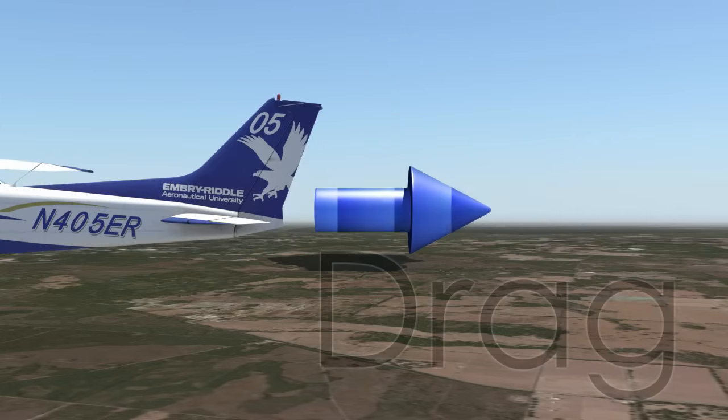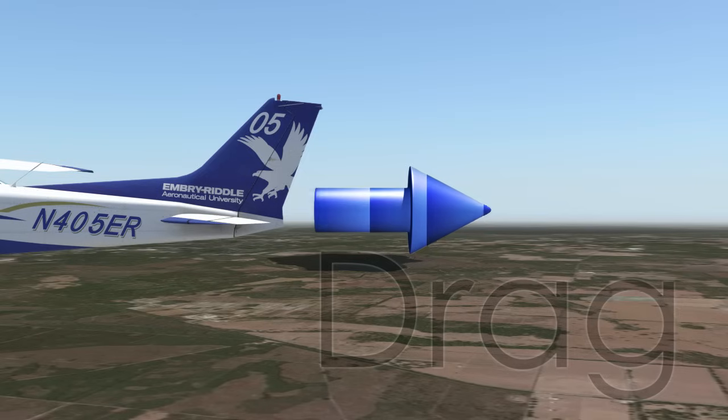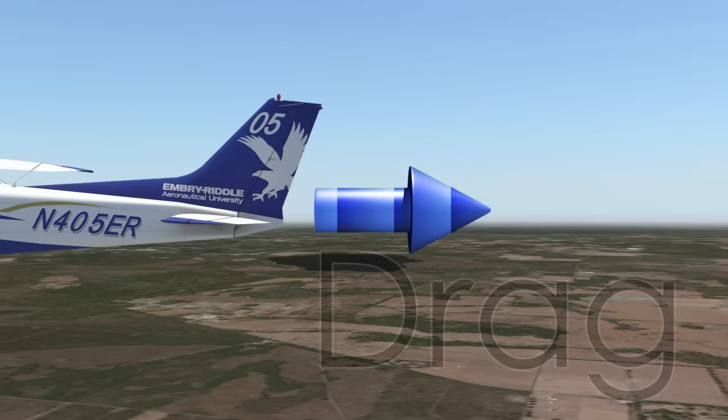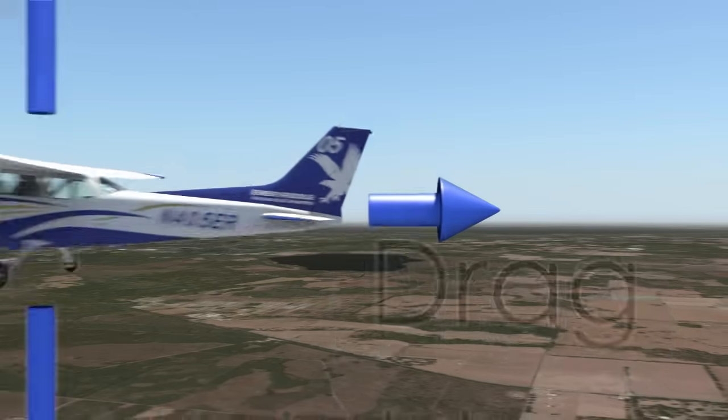Finally, there is drag. Drag is the force acting in the direction opposite of thrust, which fundamentally limits the performance of the airplane.